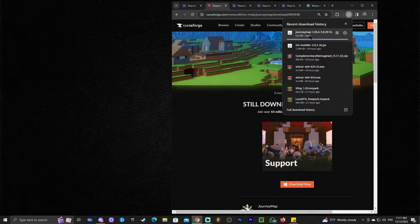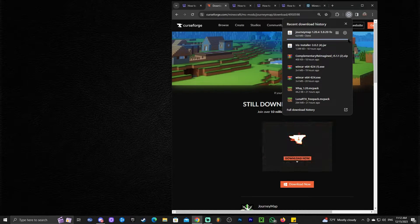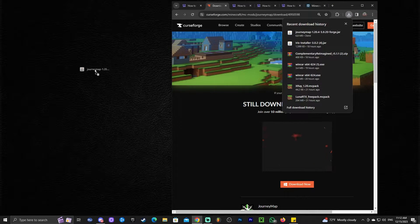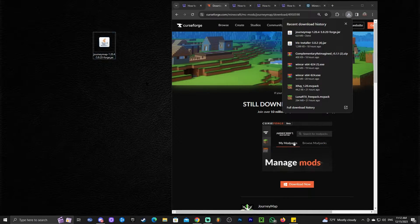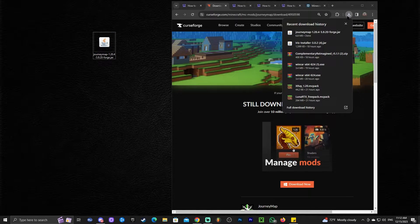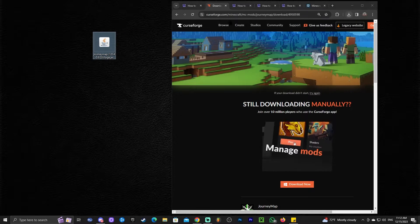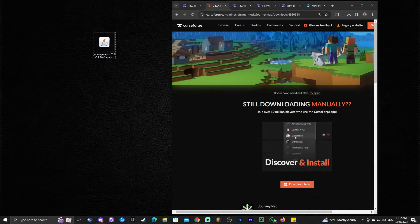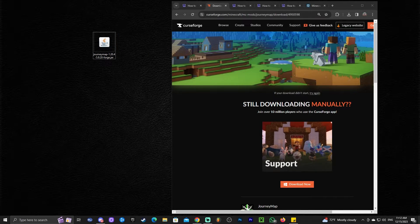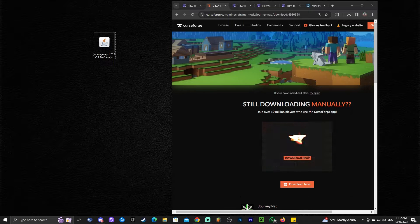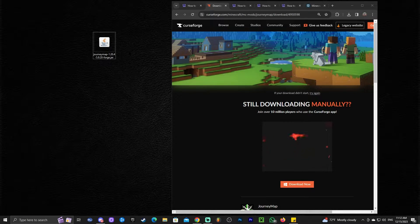Once the blue bar goes away, that means it's been downloaded completely and you can drag and drop it onto your desktop. Now we have JourneyMap. Like I said, if you already have a mod loader, just drag and drop it into your mods folder. We have videos on the channel on how to install Fabric and how to install Forge.